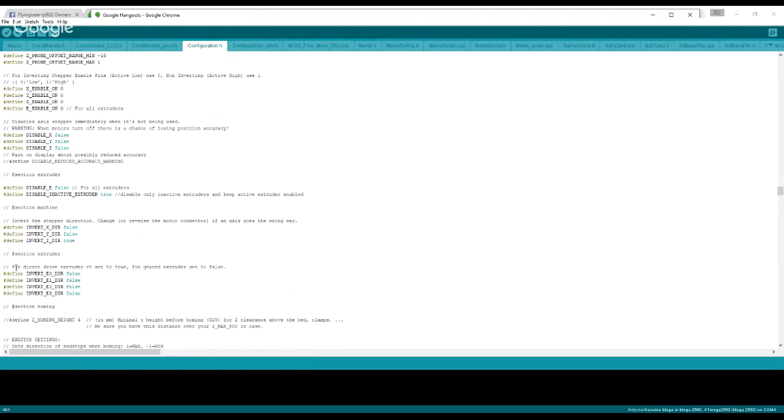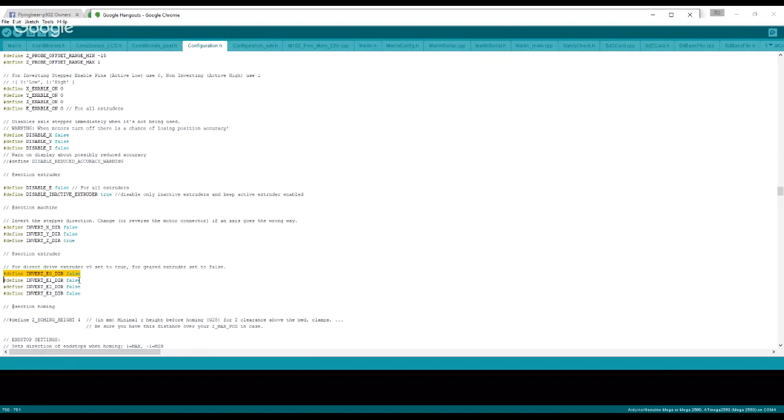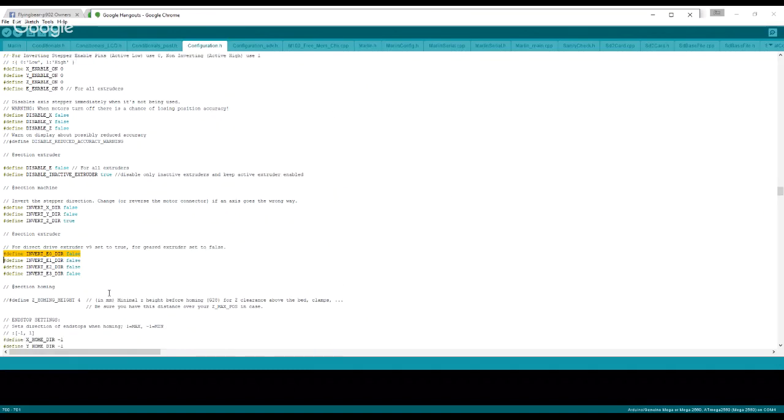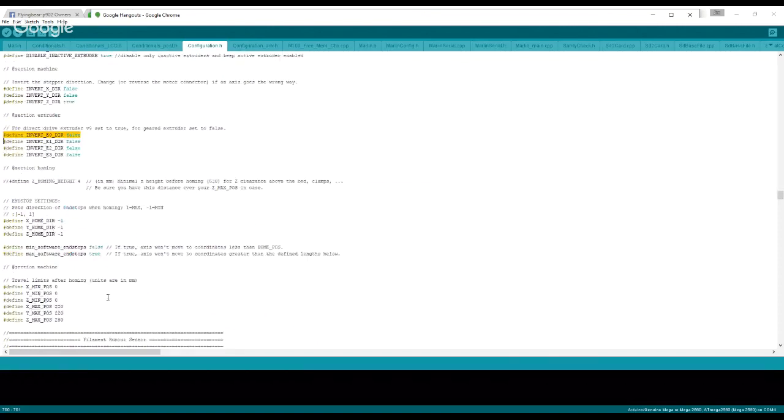I'm going to keep scrolling past a lot of this stuff here. One thing I will touch on, where it says right here for direct drive extruder v9, set this to true. For geared extruder, set this to false, which is this line right here. And that one is your default extruder. If you have an MK8 or an MK9 or whatever, that's usually set to true. Should you change to a geared extruder such as the Titan or anything like that, you must change that to false or it will run backwards.